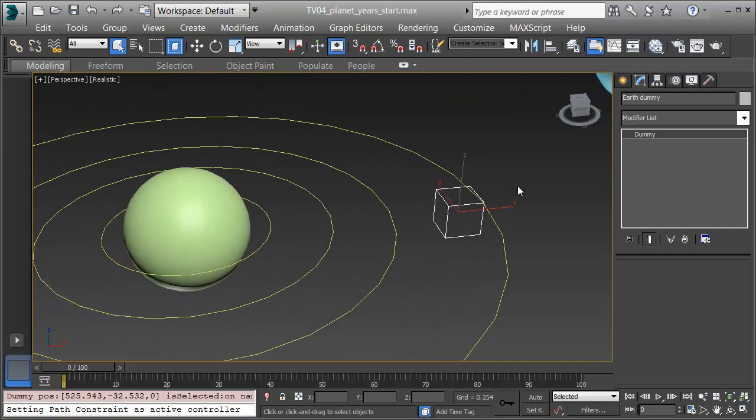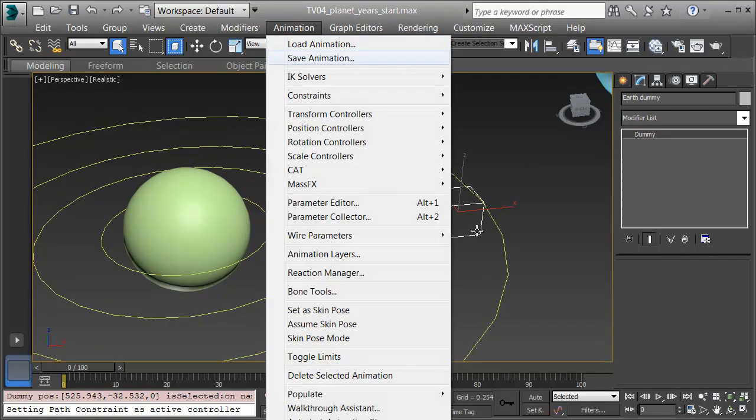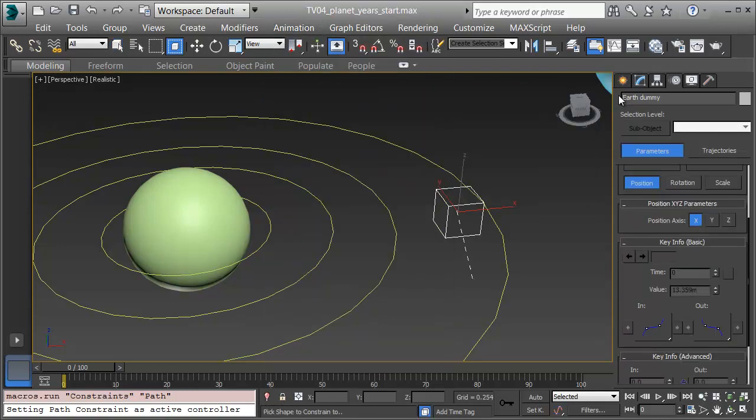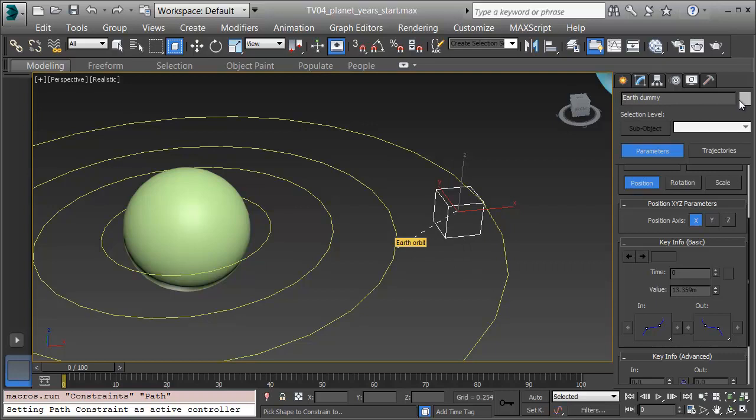Now I'll get this dummy on the path. I'll choose Animation, Constraints, and Path Constraints. 3ds Max gives me a drag line, and I'll go over and pick Earth Orbit, and there's a tooltip that flies out that shows me I'm on the right one.